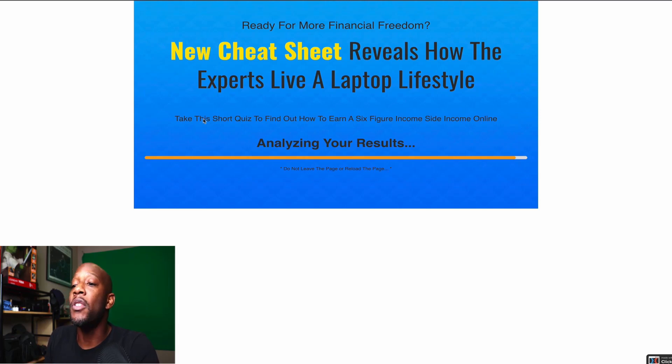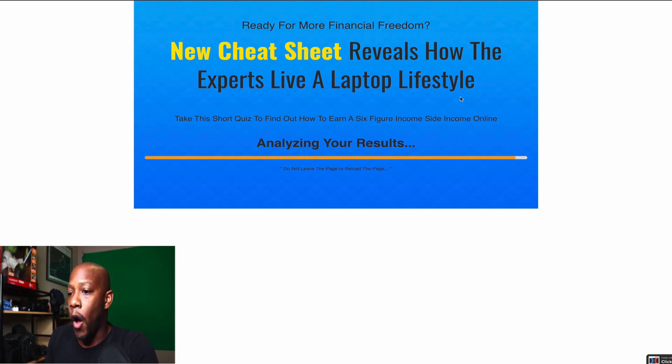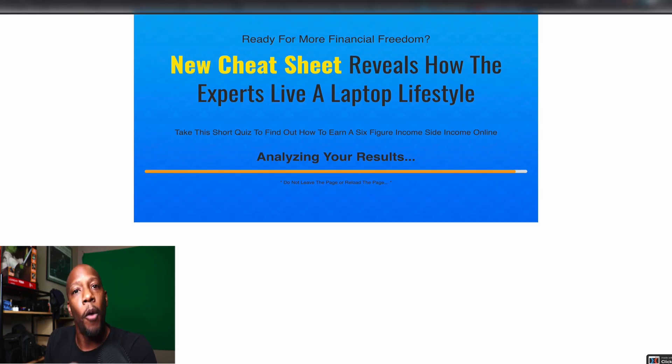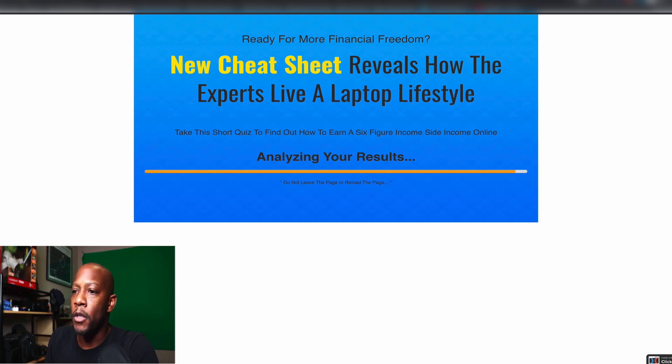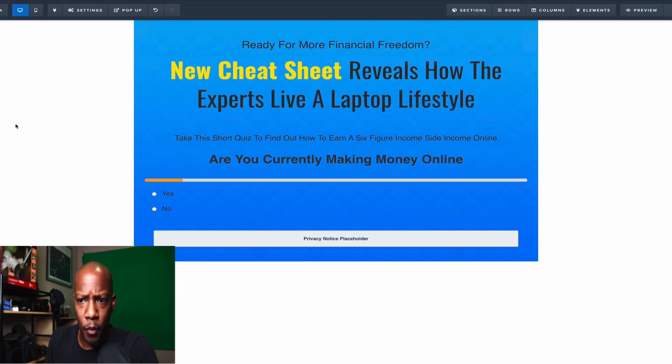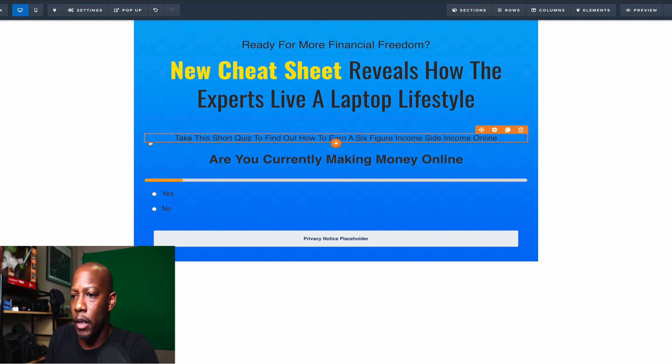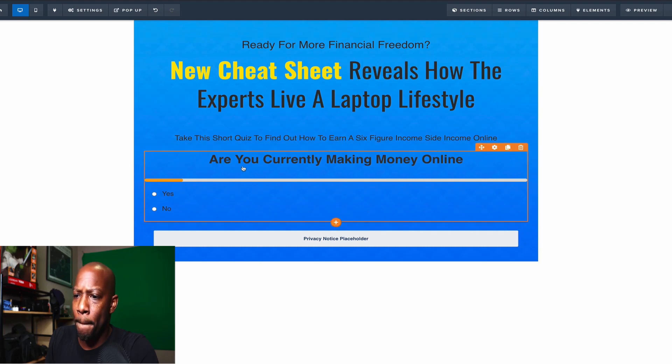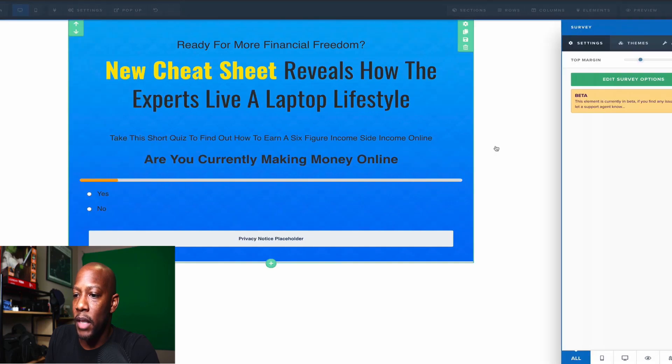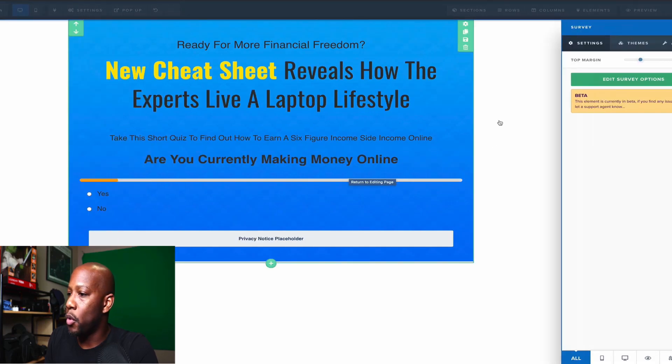As you can see, this quiz funnel didn't all the way complete and it's still stuck on Analyze Your Results because I didn't complete it because we're going to hopefully try and do some of that right now. So let's go back to where it is in ClickFunnels and let's get a deeper look at it. So we'll go over here.